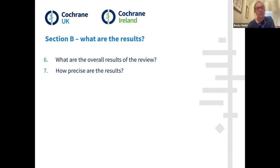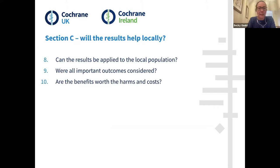The second section asks what are the results — the CASP checklist prompts you to consider what the overall results are and how precise they are. Then finally, for applying it locally: can the results be applied to the local population, were all important outcomes considered, and overall were the benefits of the intervention worth the harms and costs.